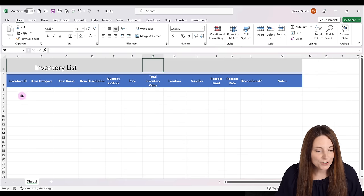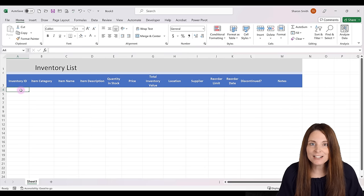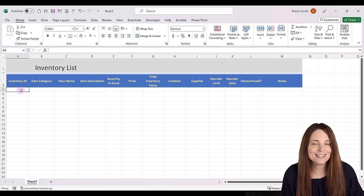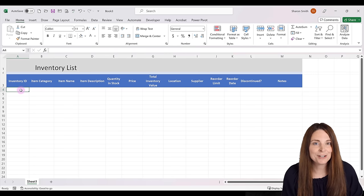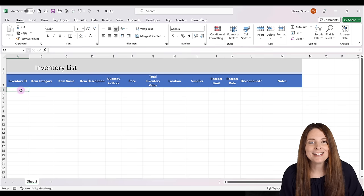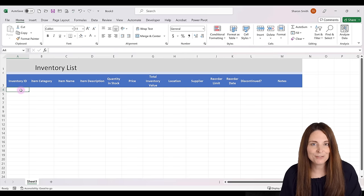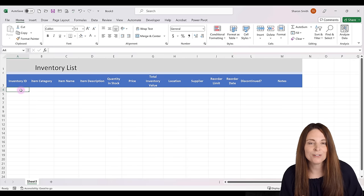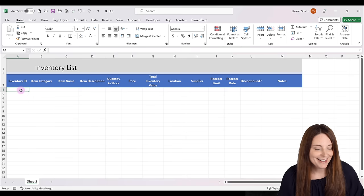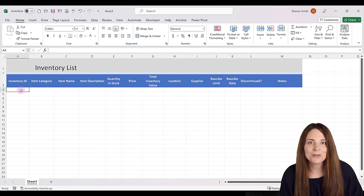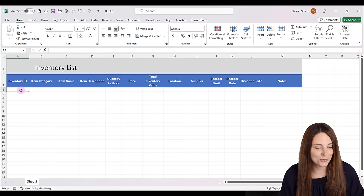Now what we want to do is start filling in some information. I'm going to put in some dummy data so you can see how this works and then use it as a starting point to fill in your own data. The next things we're going to set up are data validation, the yes/no drop down for the Discontinued column, and conditional formatting.